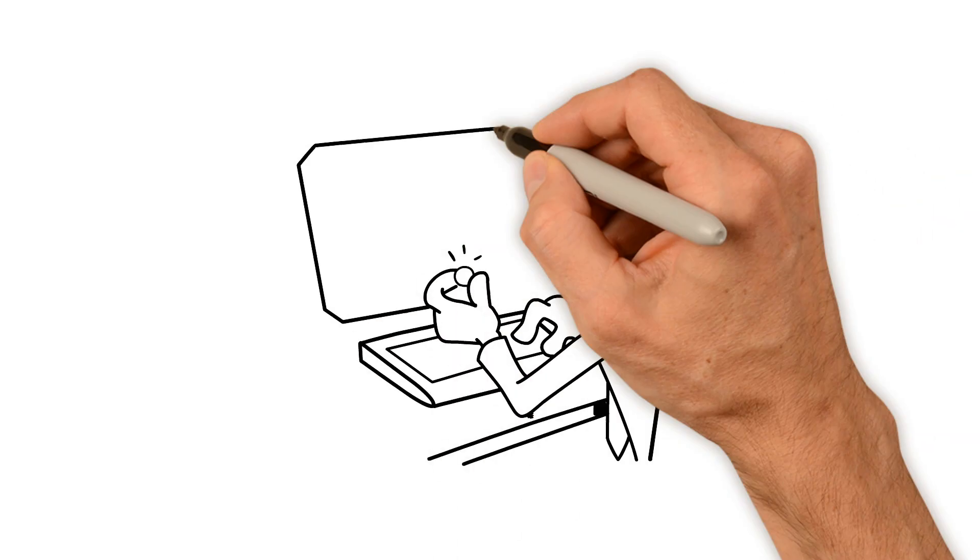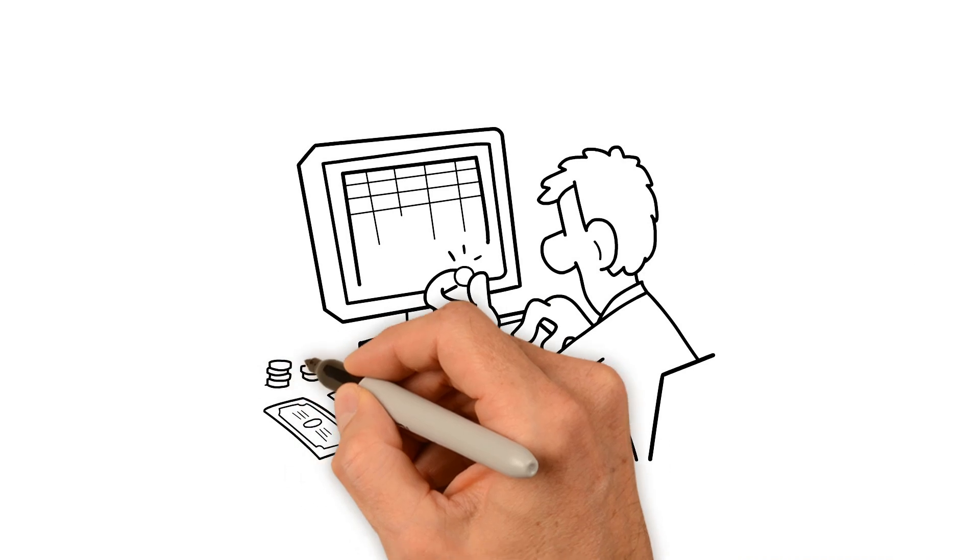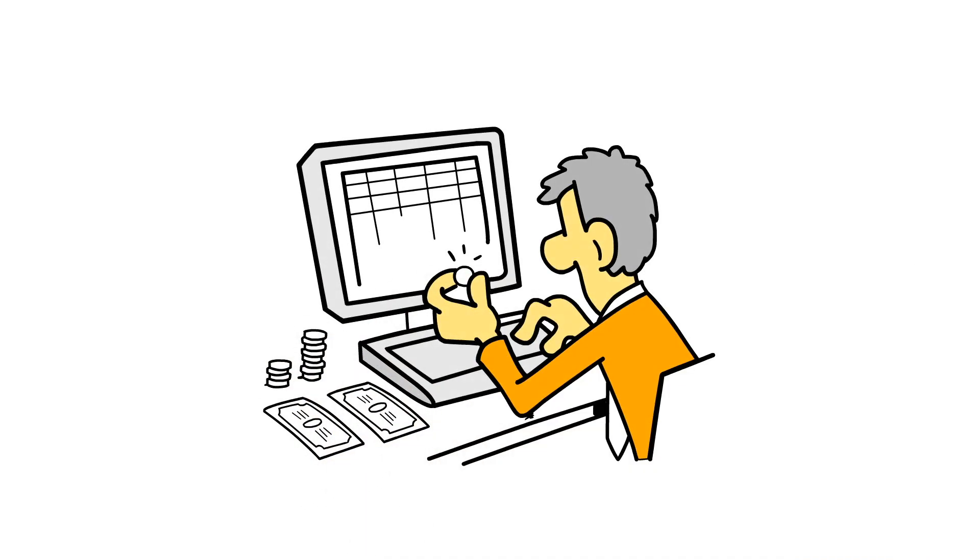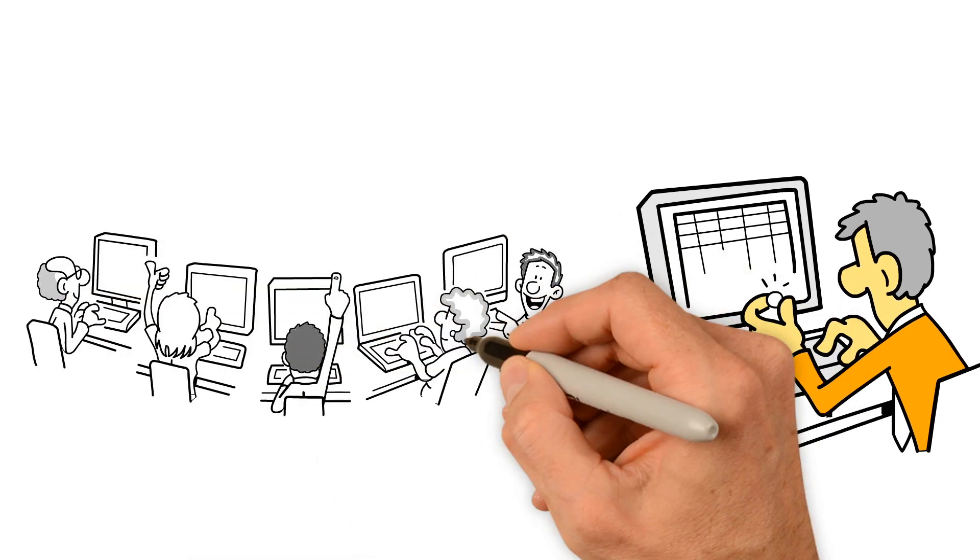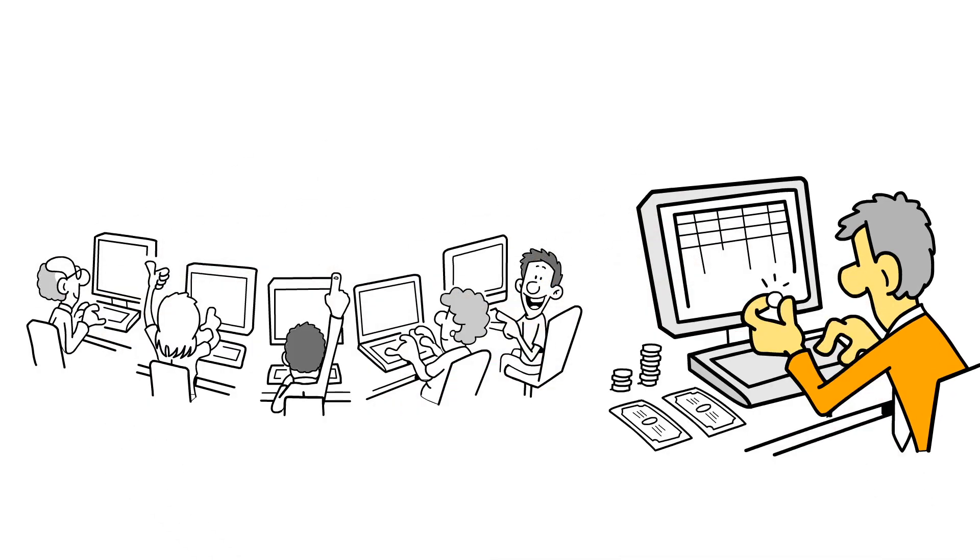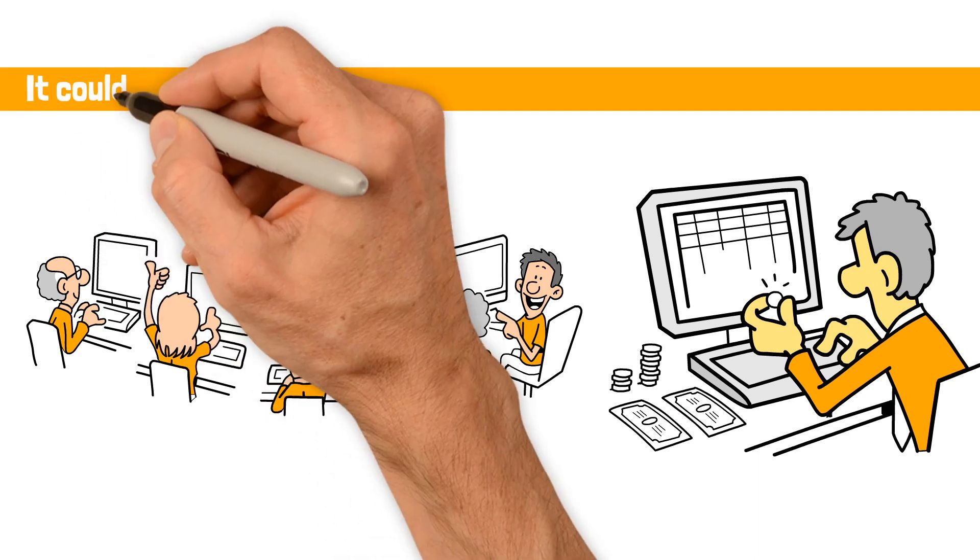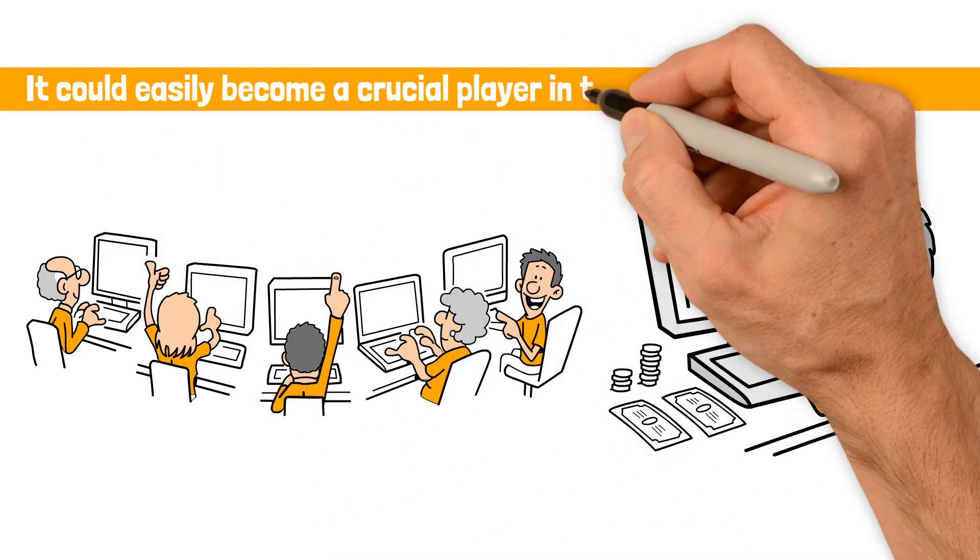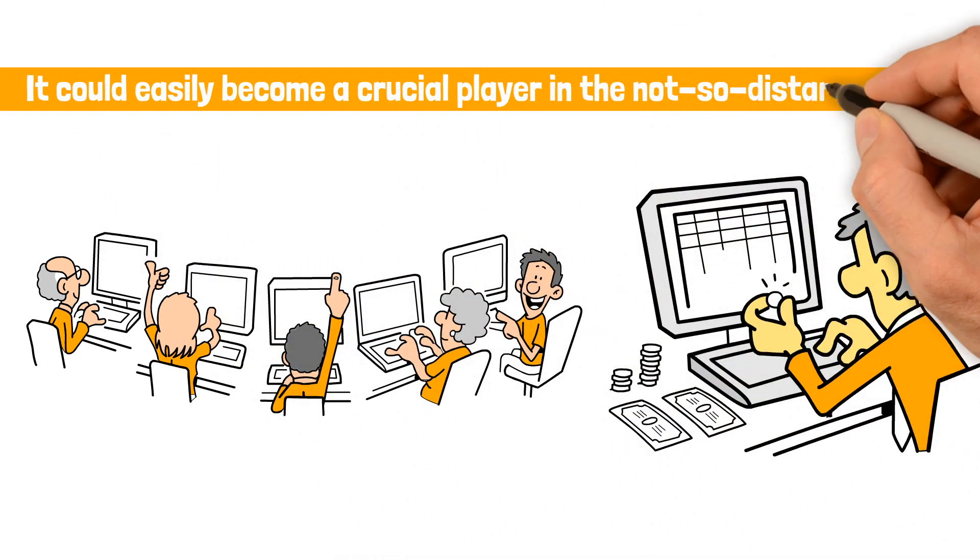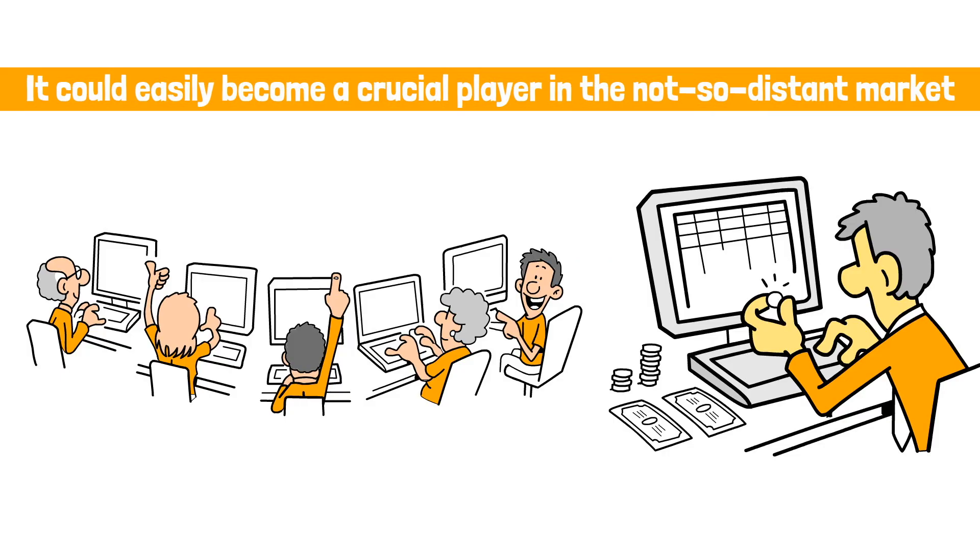You can't directly invest in blockchain technologies for now. But as companies continue to explore their own blockchain applications, it could easily become a crucial player in the not-so-distant market.